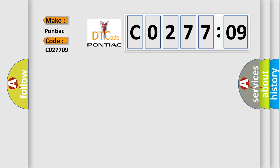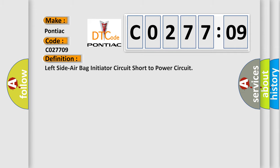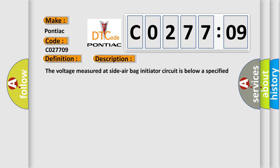For Pontiac car manufacturers, the basic definition is Left side airbag initiator circuit short to power circuit. And now this is a short description of this DTC code.